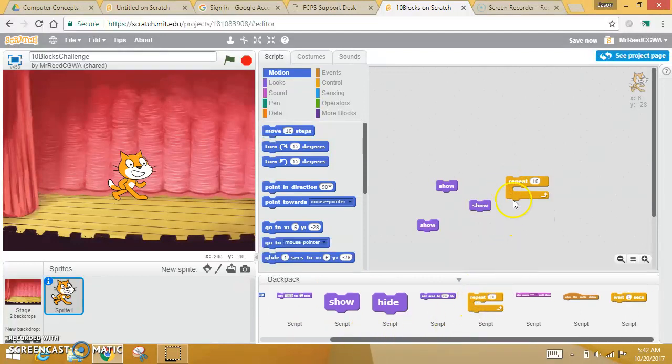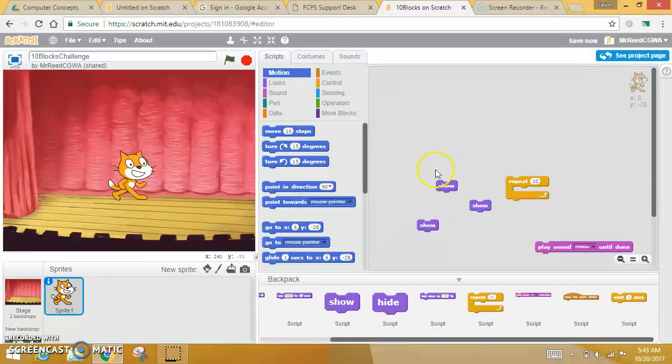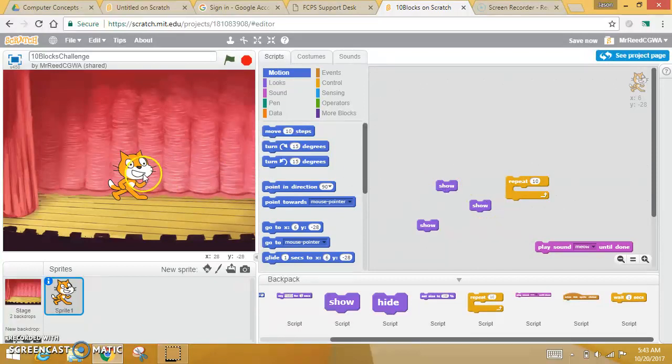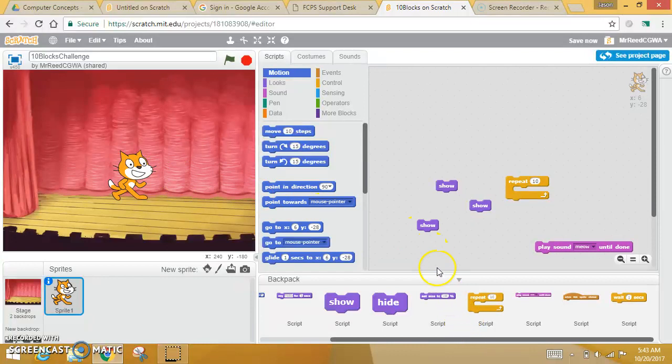But these are the only things that you're allowed to use. I don't want you to go get anything over here. So what you're going to do is, with this stuff that's in your Backpack, I want you to program your Scratch cat and make it awesome and see what you can do. See what you can accomplish with these tools.